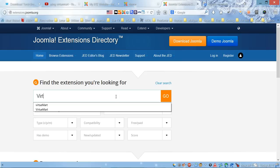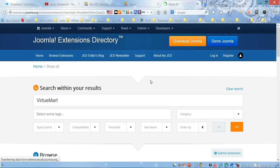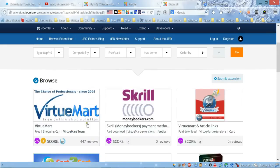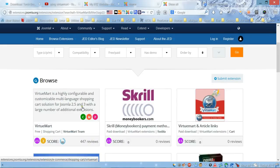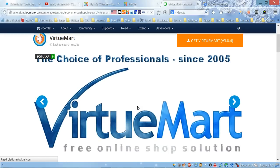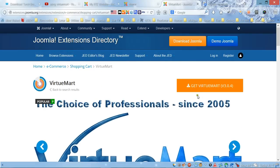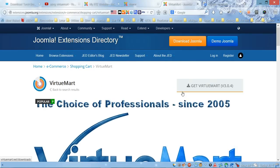We're going to type VirtueMart here, and then I'll click on the first search result. On this main page,